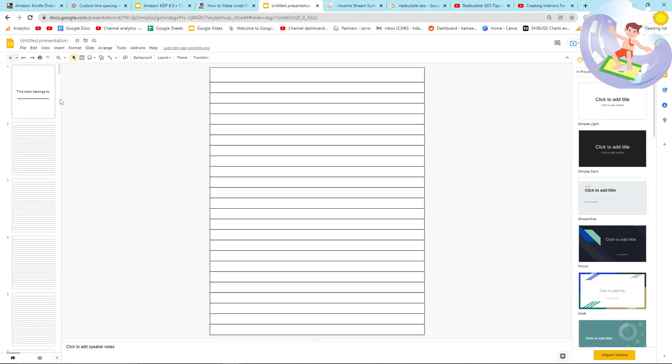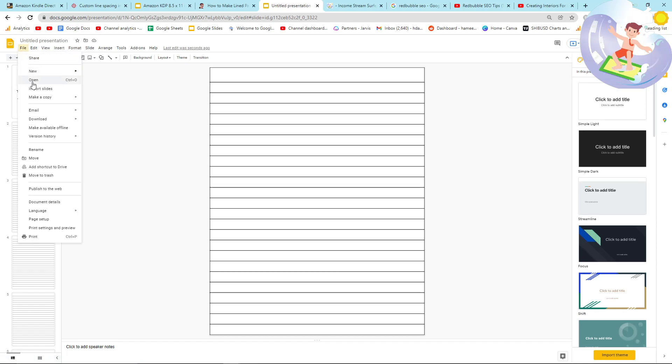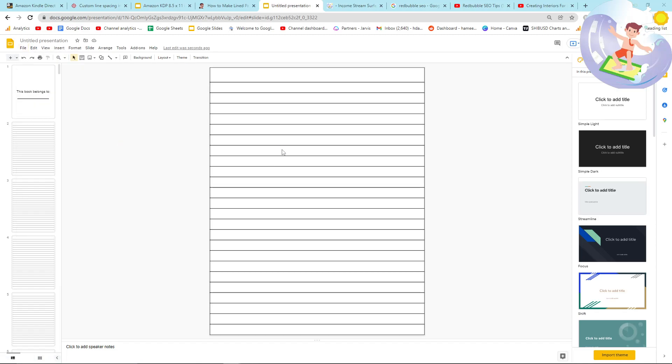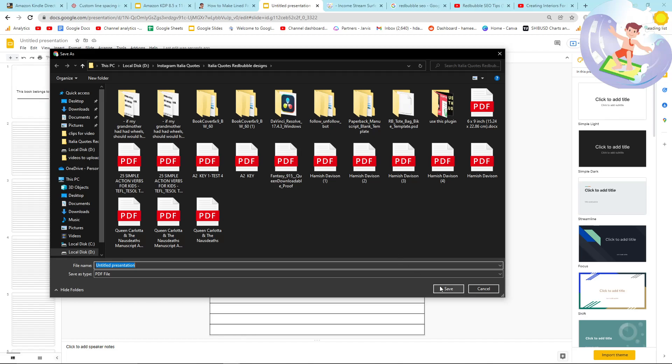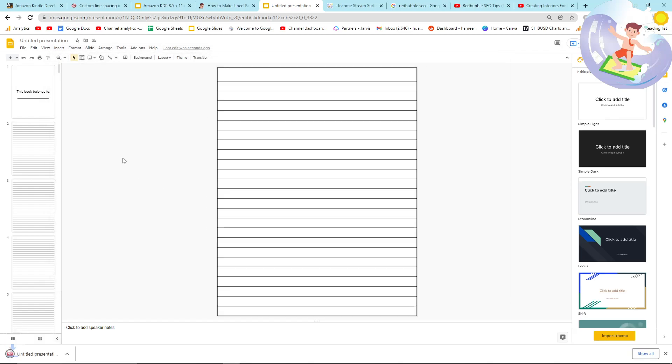This same interior will be on every single one of your journals. So now all you have to do is make a cover. And then you already have this every single time. And you should be able to download this as a PDF, which you can. And then this is now a permanent interior that you can use forever.